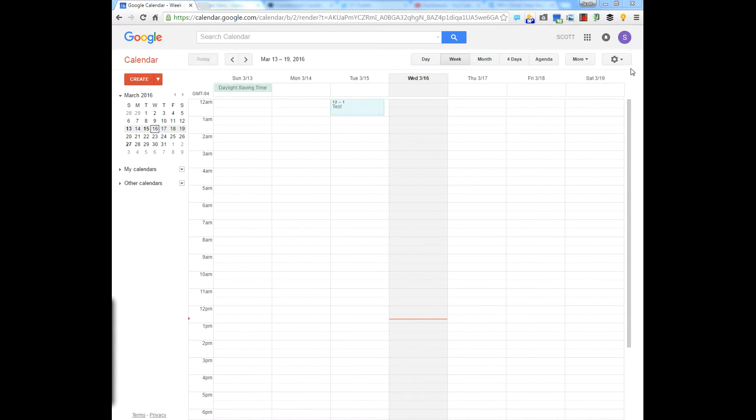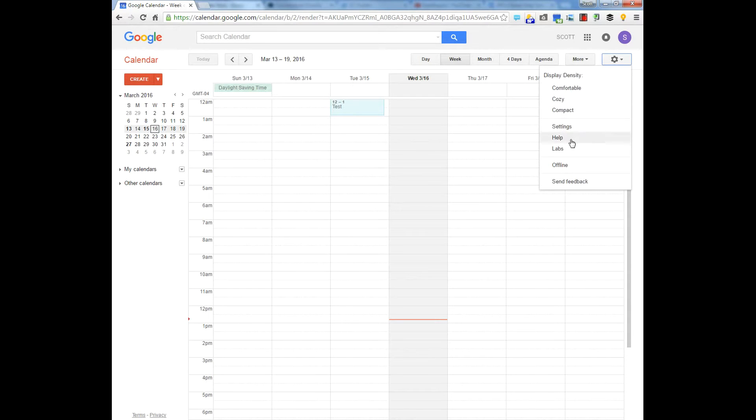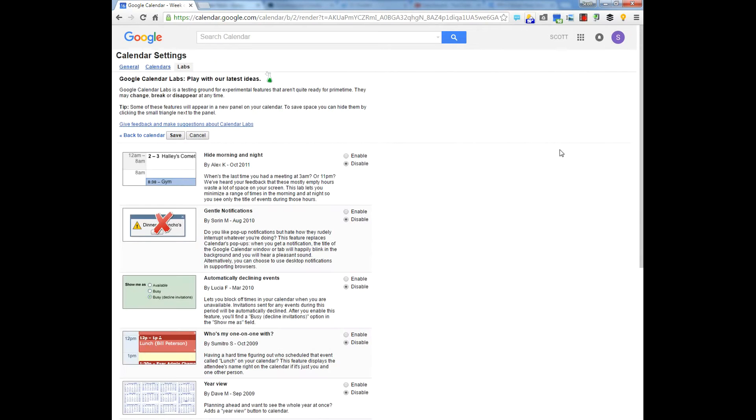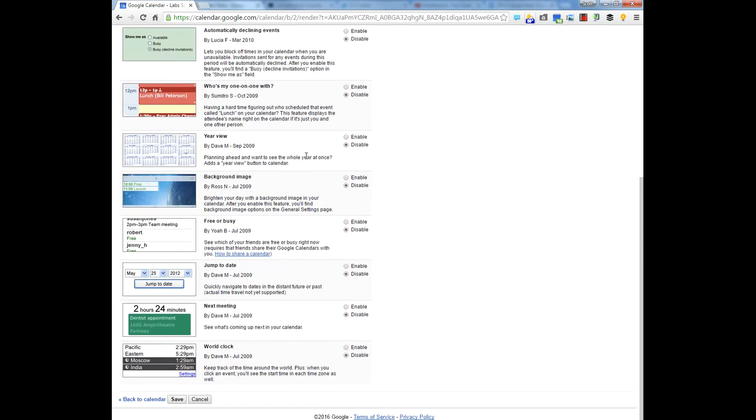Go to Settings, Labs. You'll see right here Hide Morning and Night. You're going to enable that and hit Save.